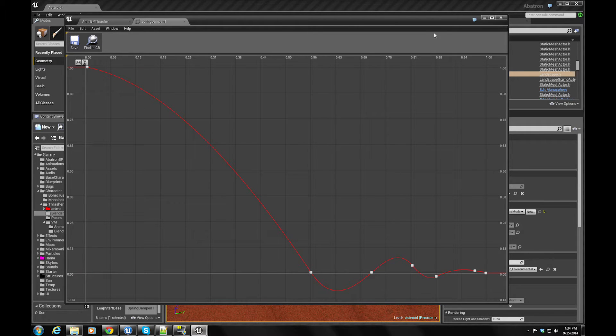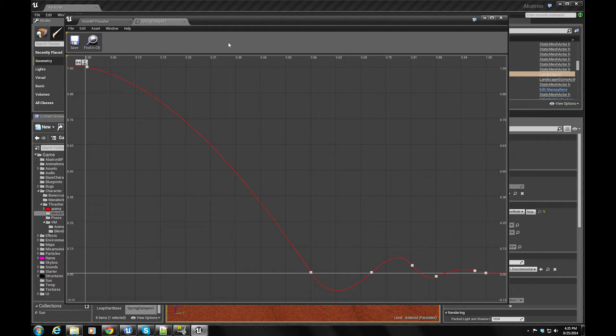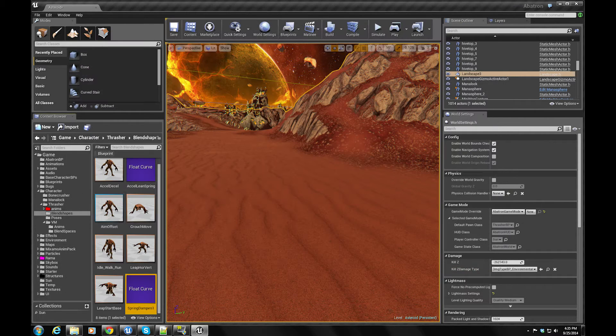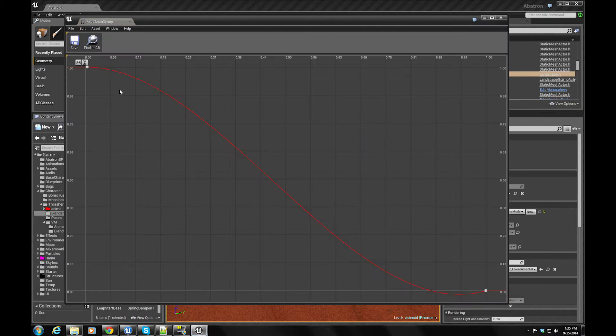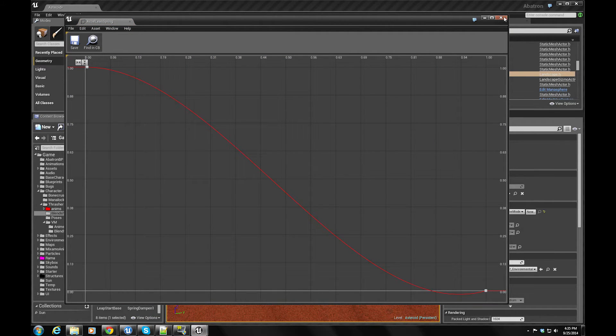But basically, we take this curve and we apply it to whenever he is... This one's actually decelerating my spring dampening here. And then if you accelerate, we have another one for accelerating to lean to the curve and have a little bounce back. And that's pretty cool.